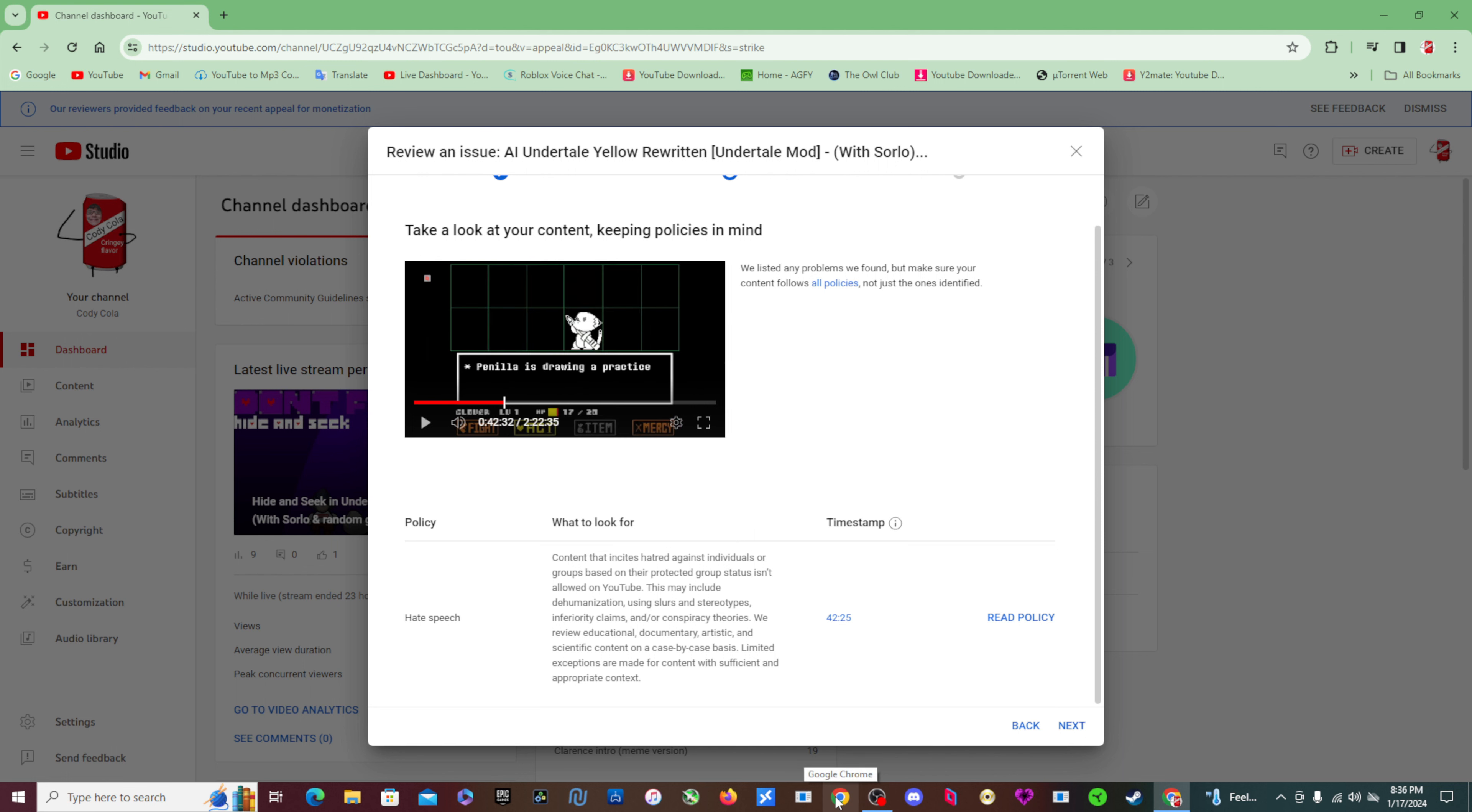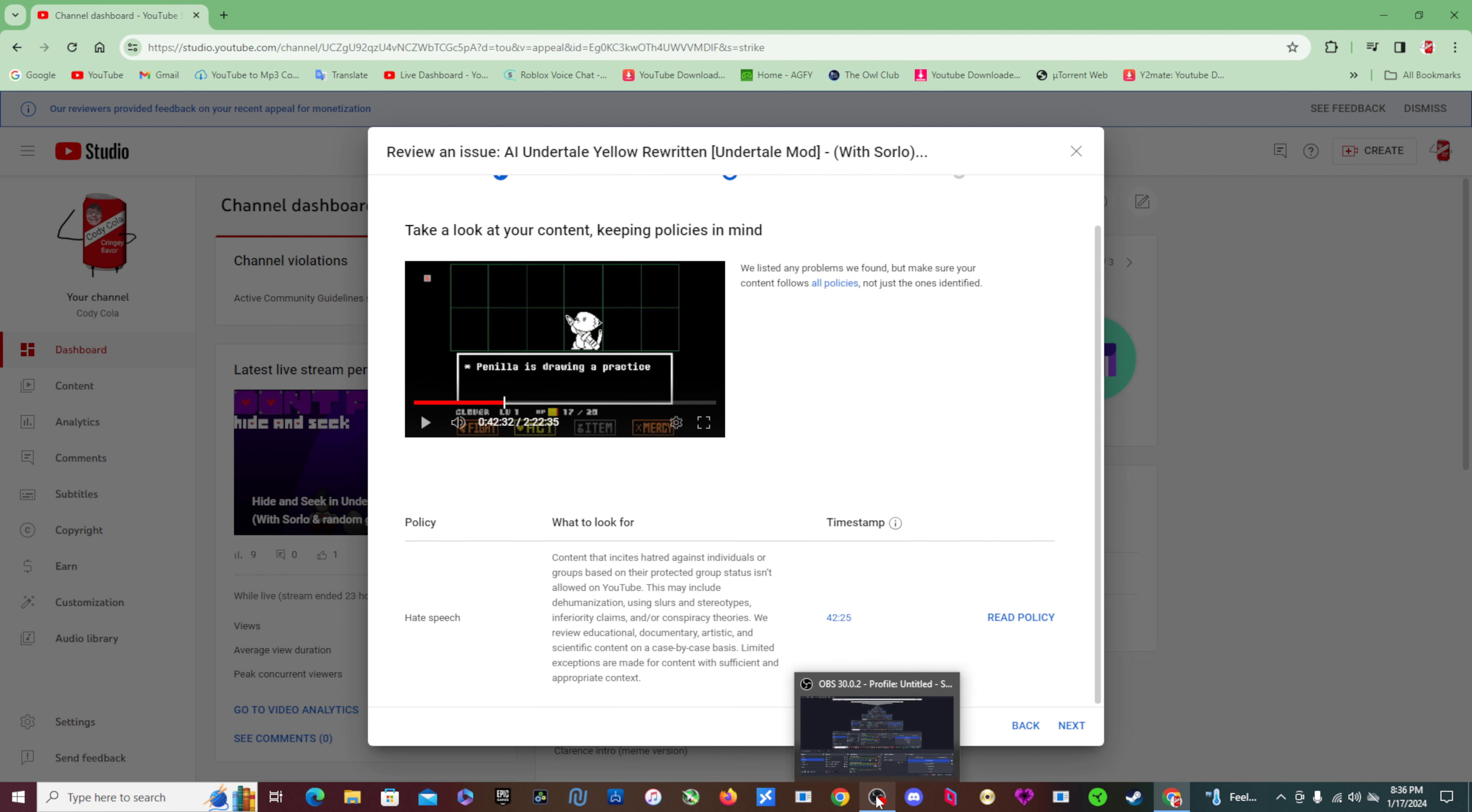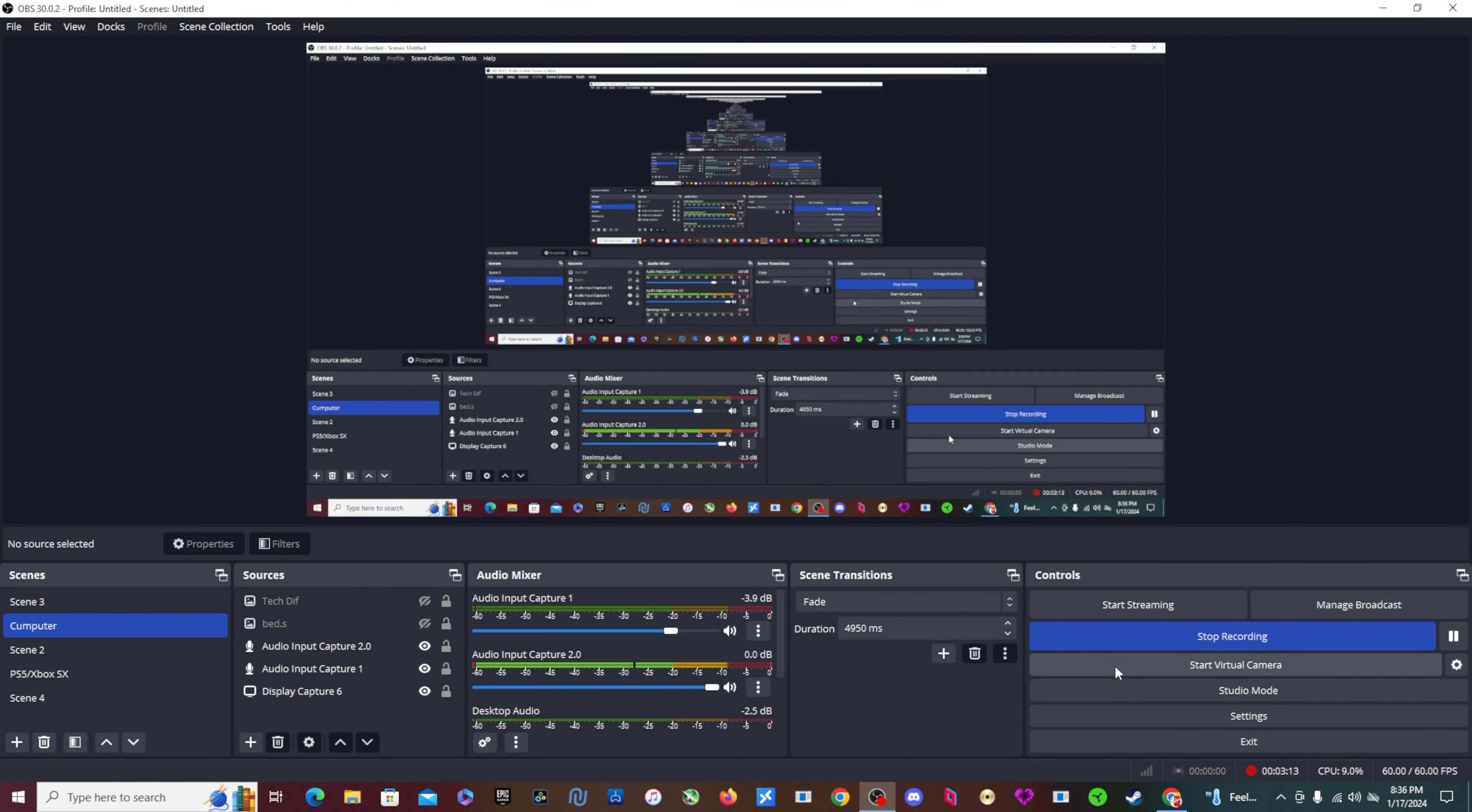So yeah, apparently Soros saying children are the worst is apparently so bad that YouTube had to give me a strike. Yeah, anyways, this is all. Bye.